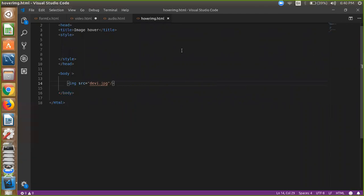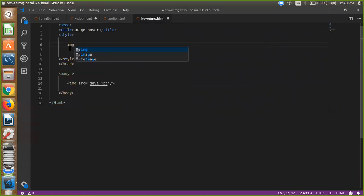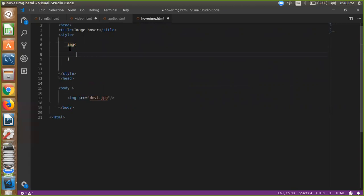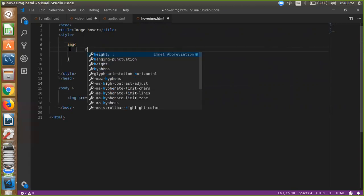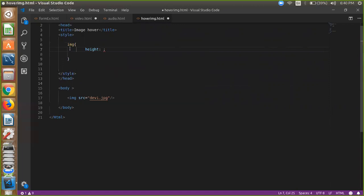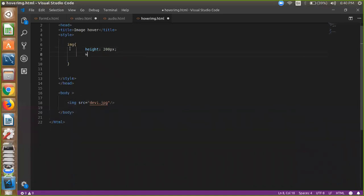You have to define this image and curly brackets, start and close, and just define your height and width of the image. So I did simple: 200px height and width is 300px.